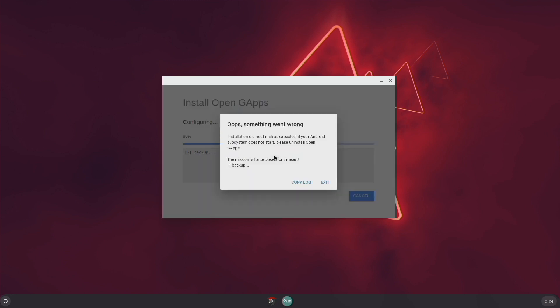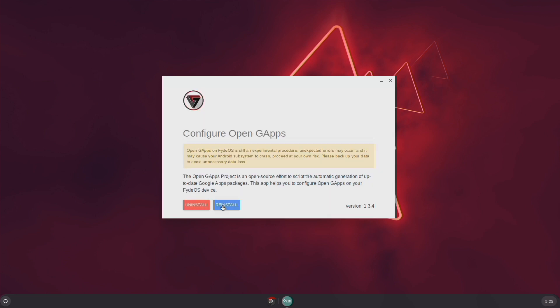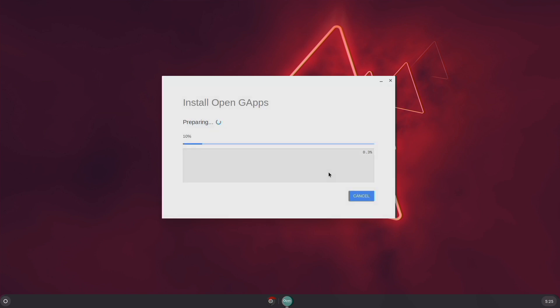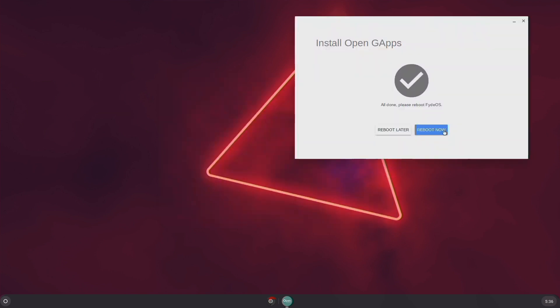You may or may not get the same error message that I got here. If that is the case, just reinstall everything. If all goes well, you will be asked to reboot.